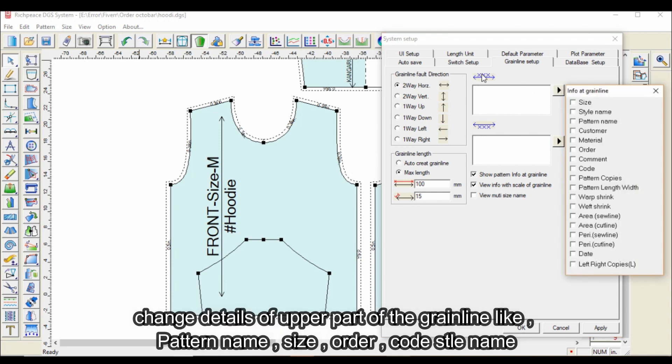Change details of the upper part of the grainline, like pattern name, size, order, code, and style name.